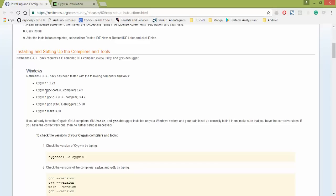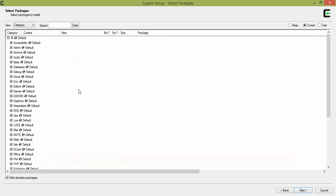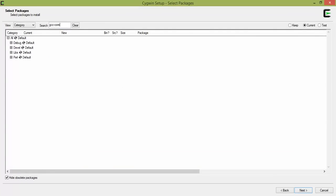And then what we're going to type in is GCC-Core. So you can either copy and paste that or type it in. I'm going to go ahead and type it in. GCC-Core. And then select Default Install.